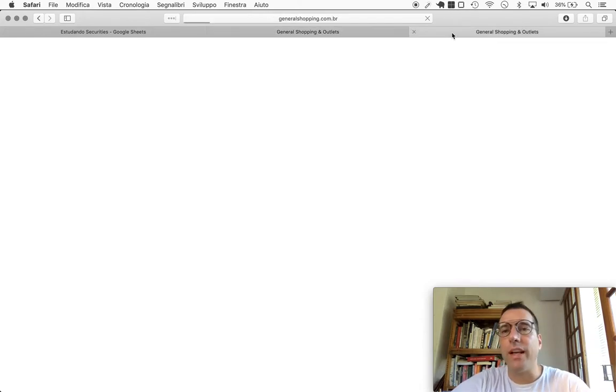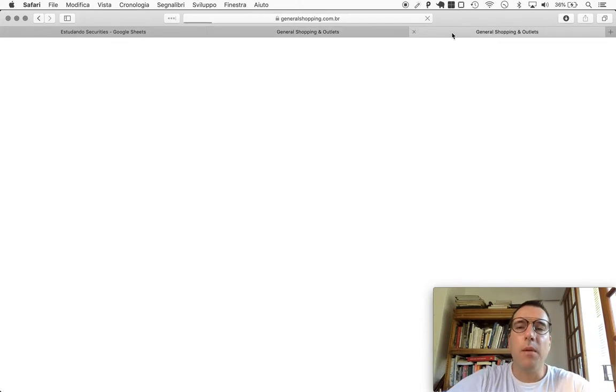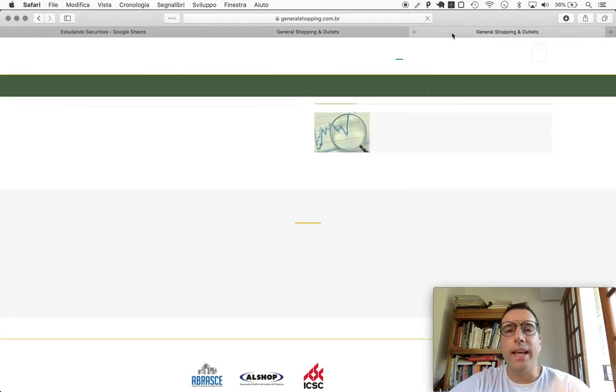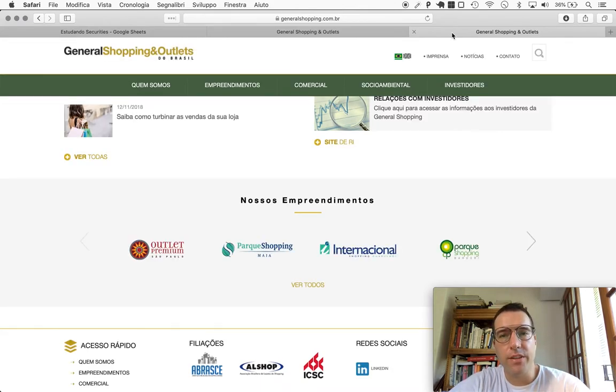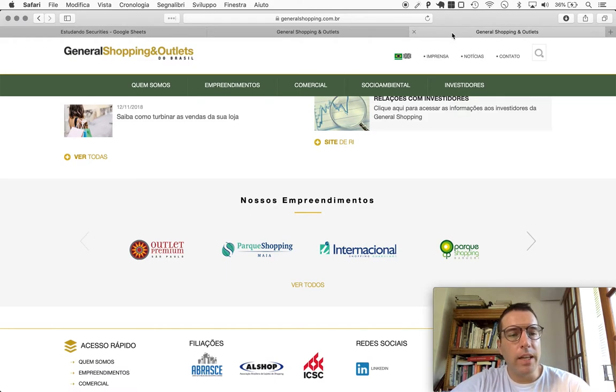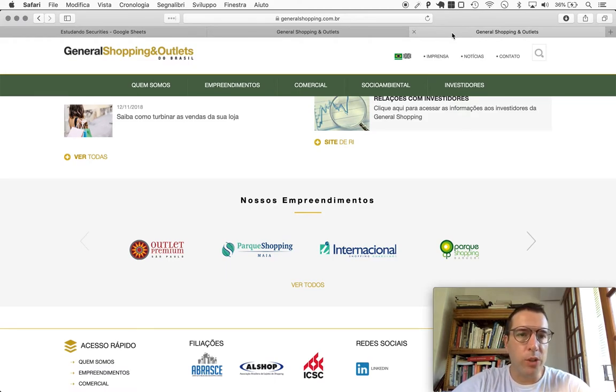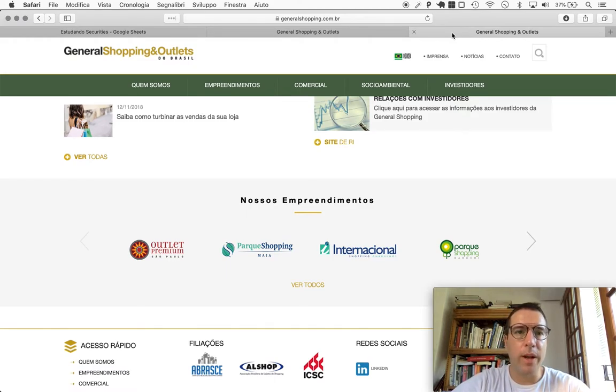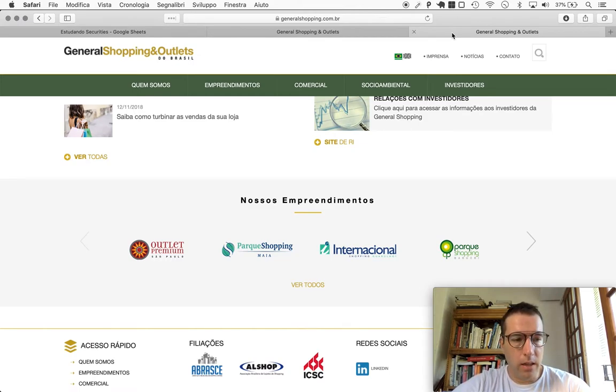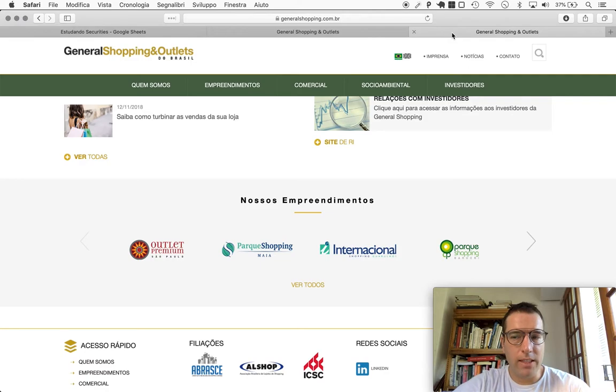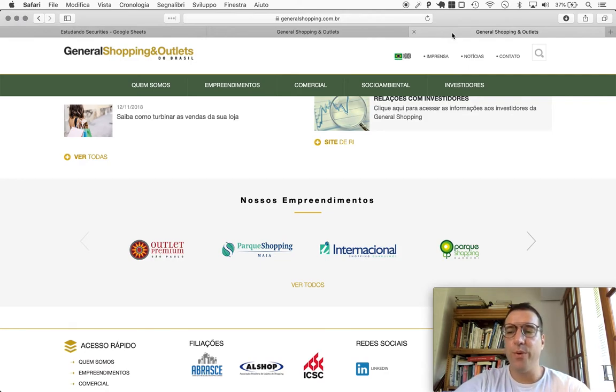Welcome to Naive Investor, my name is Gustavo Sayani. Today's November 23rd, 2018, and this is our episode number 391. Today's randomly selected company is General Shopping in Outlets do Brasil.